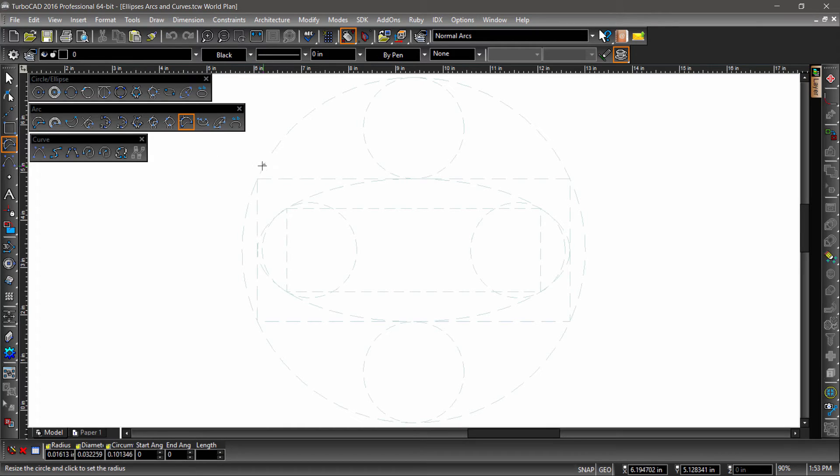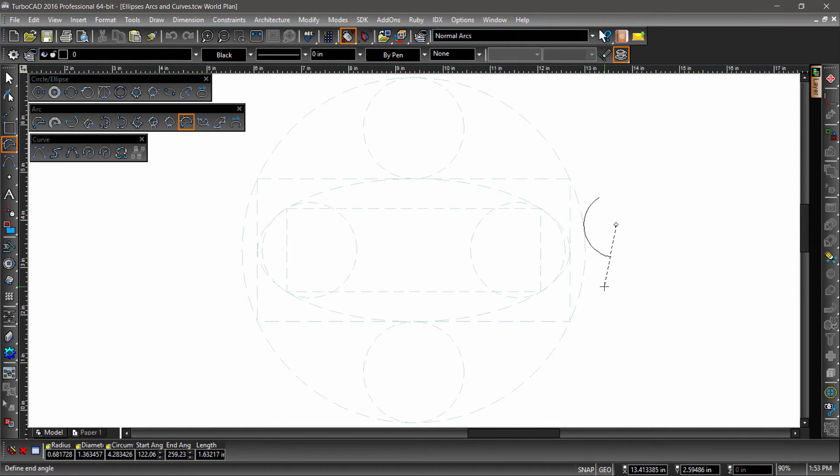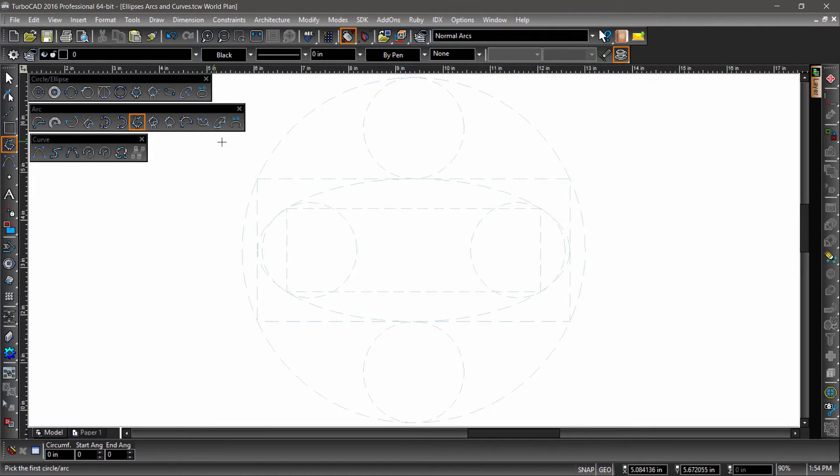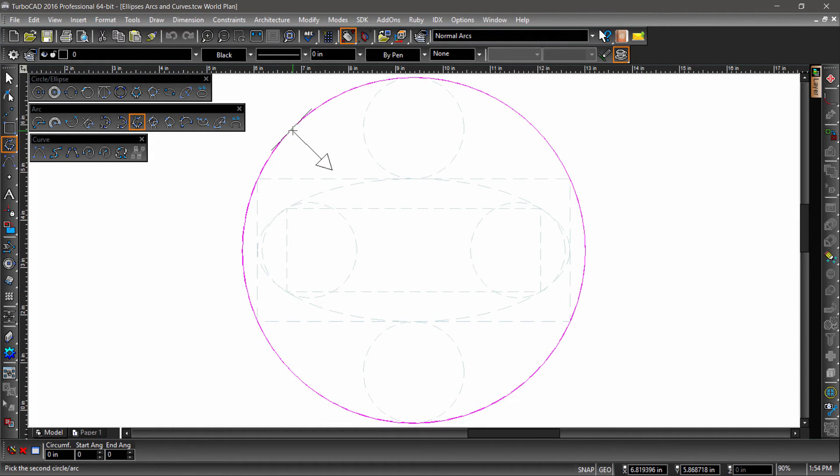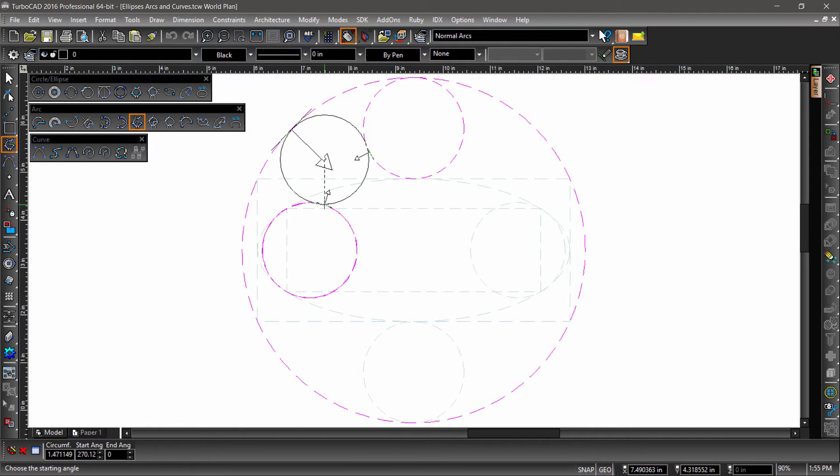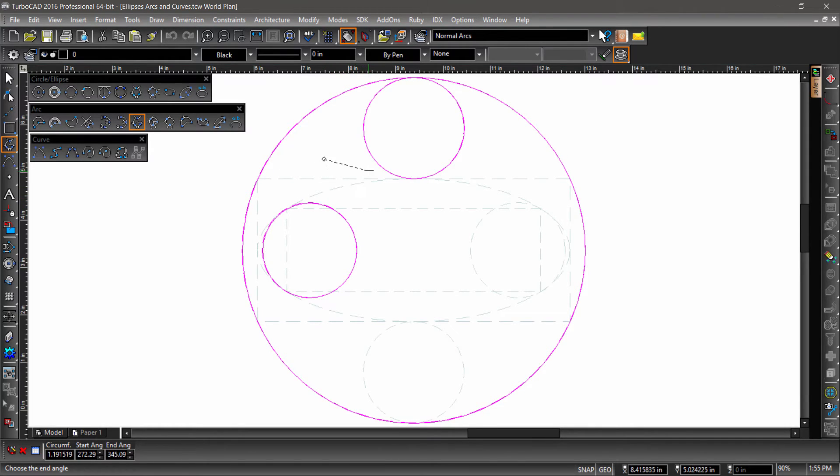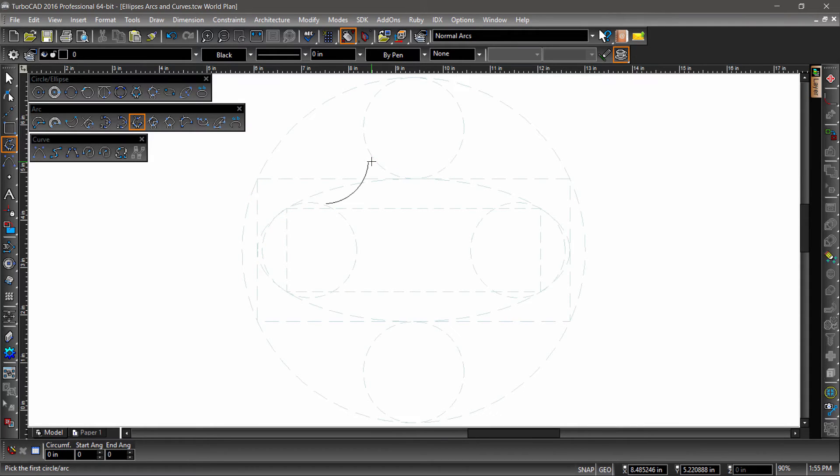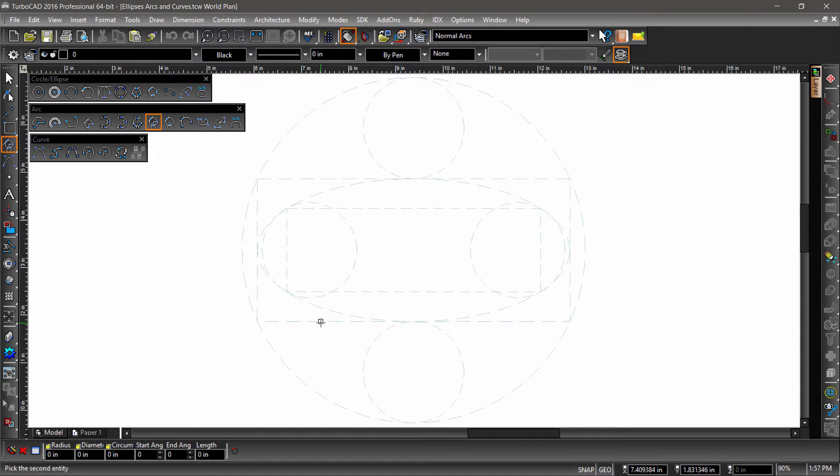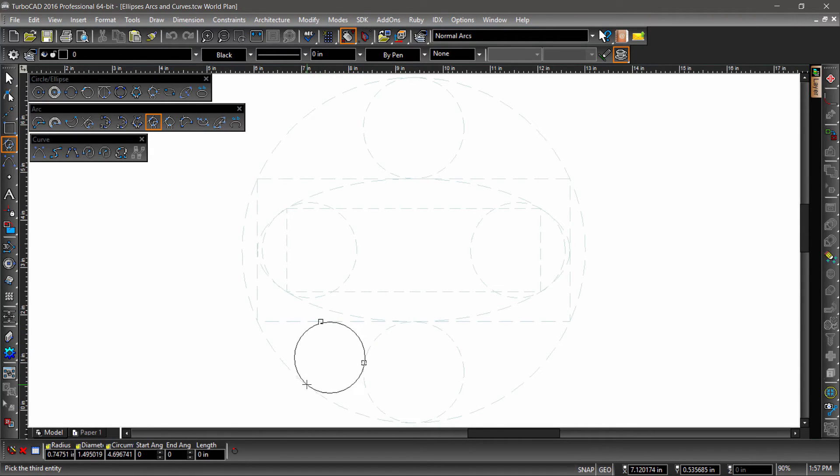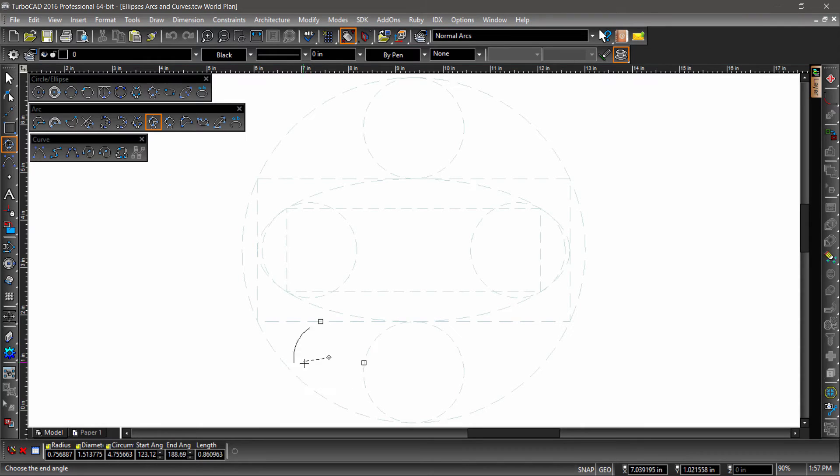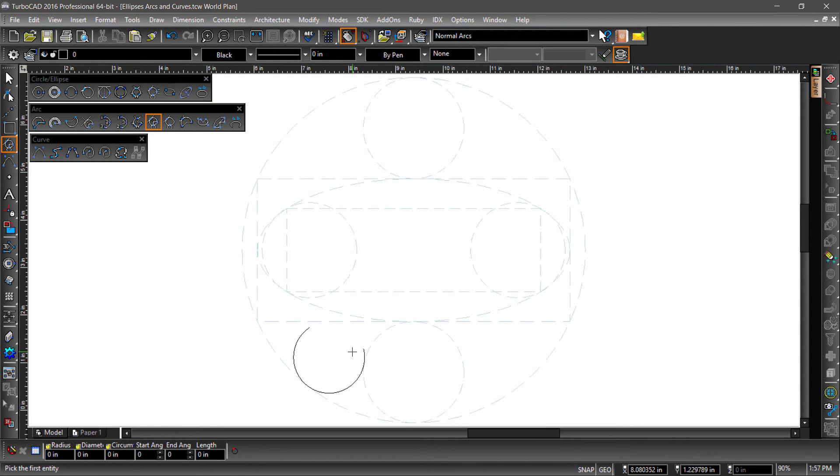Arc tangent to arc or curve behaves the same but in this case the arc will be drawn tangent to an existing curve. Arc tangent to three arcs constructs a circle by choosing an inside or outside tangency of three arcs. And once the circle has been constructed, the start and end point can then be chosen to construct the arc. Arc tangent to entities works the same but in this case line segments can be selected as well as curves when constructing the circle before the start and end point of the arc are input.